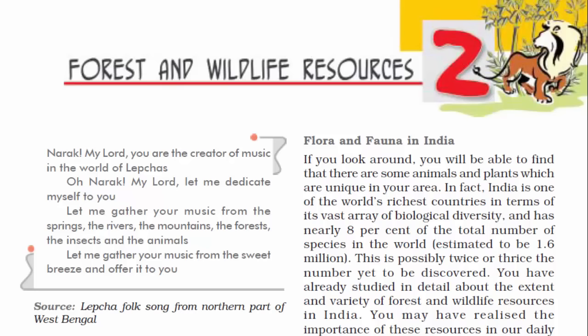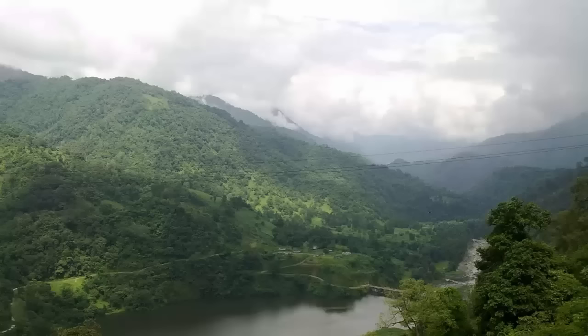Chapter 2, Forest and Wildlife Resources. Let's understand by breaking down the words and their meanings.